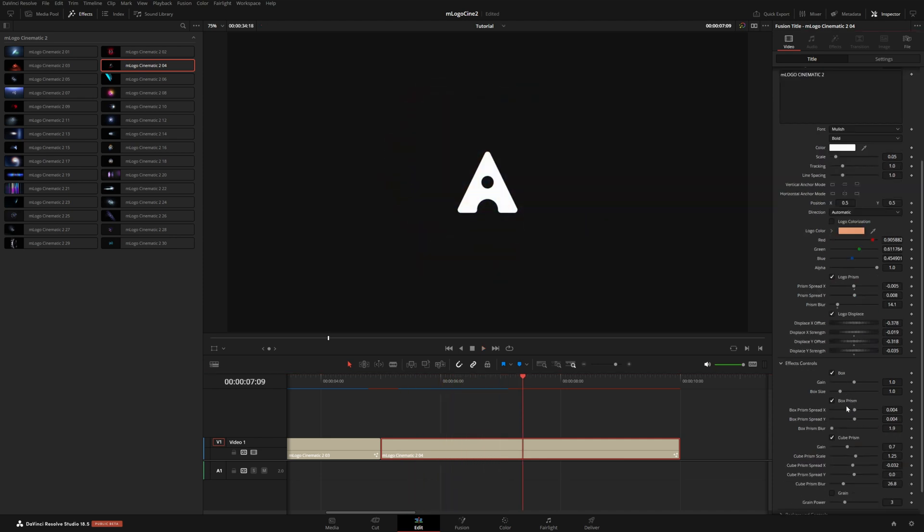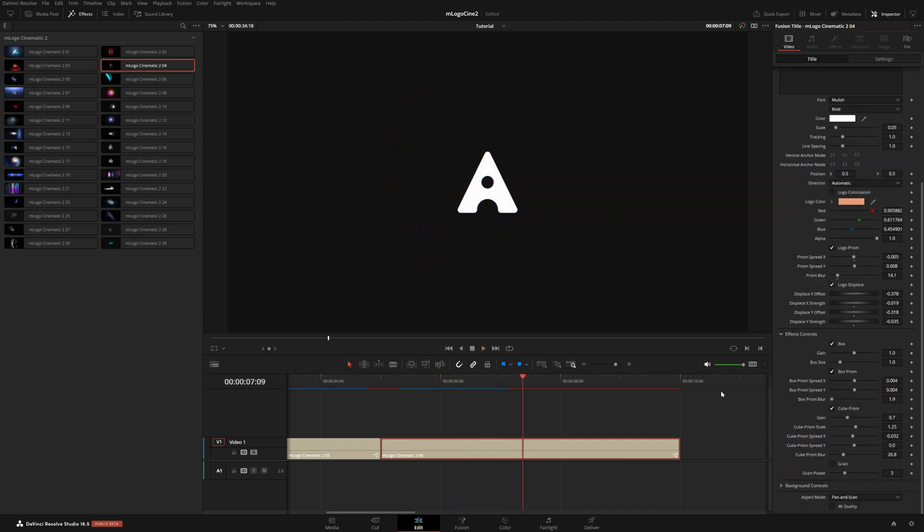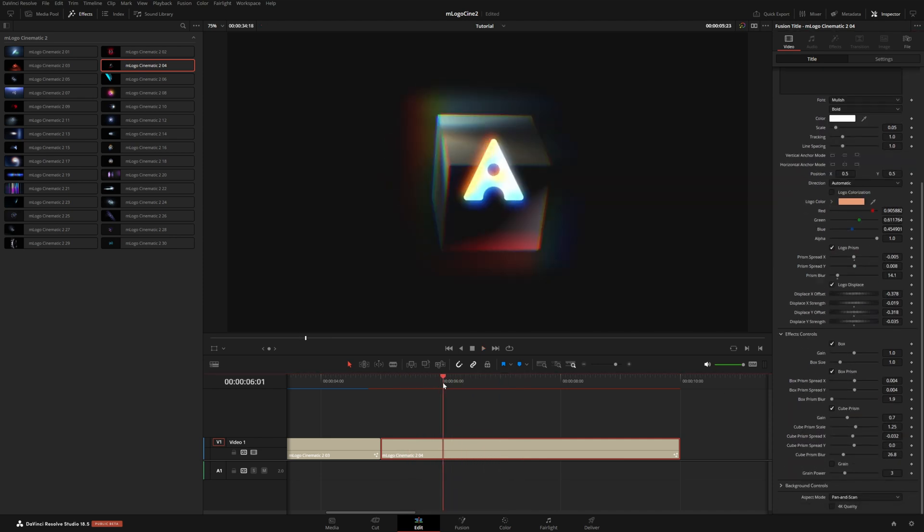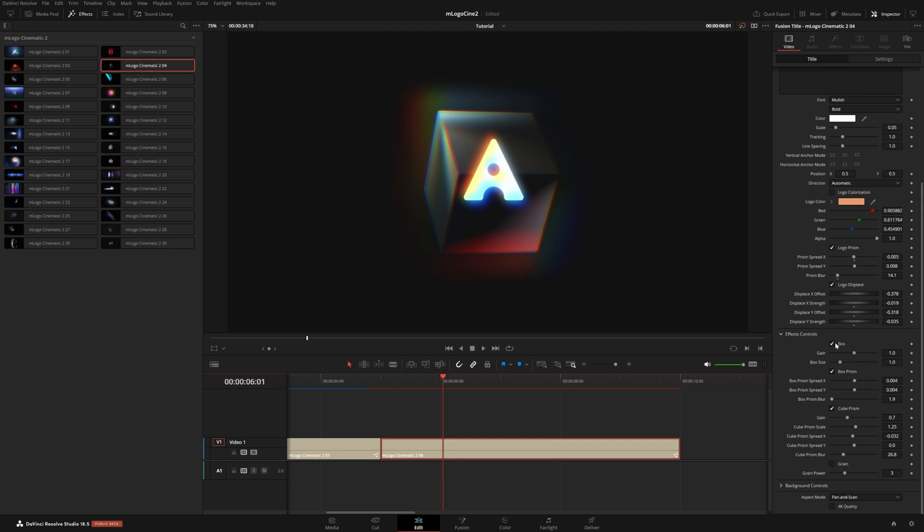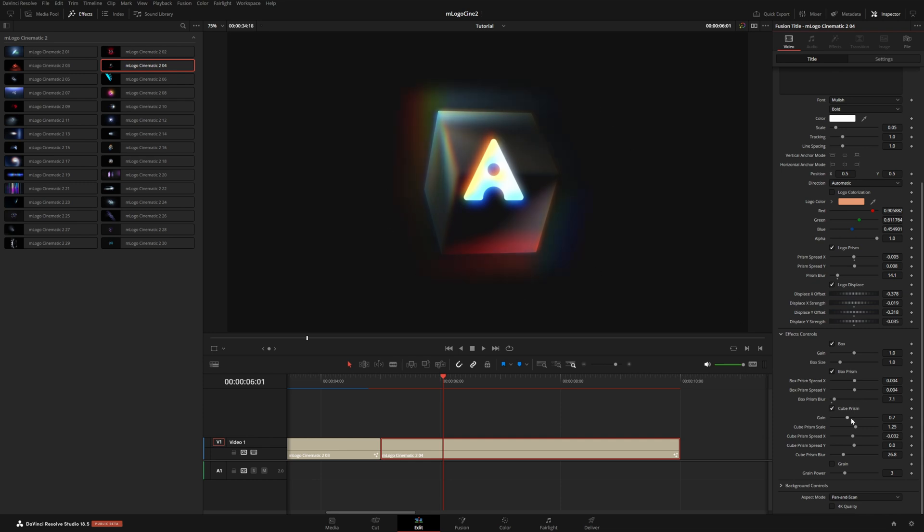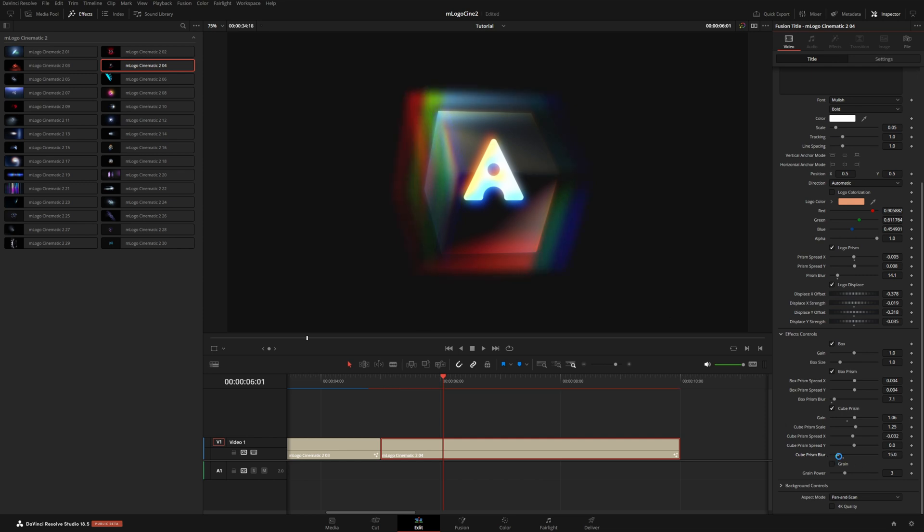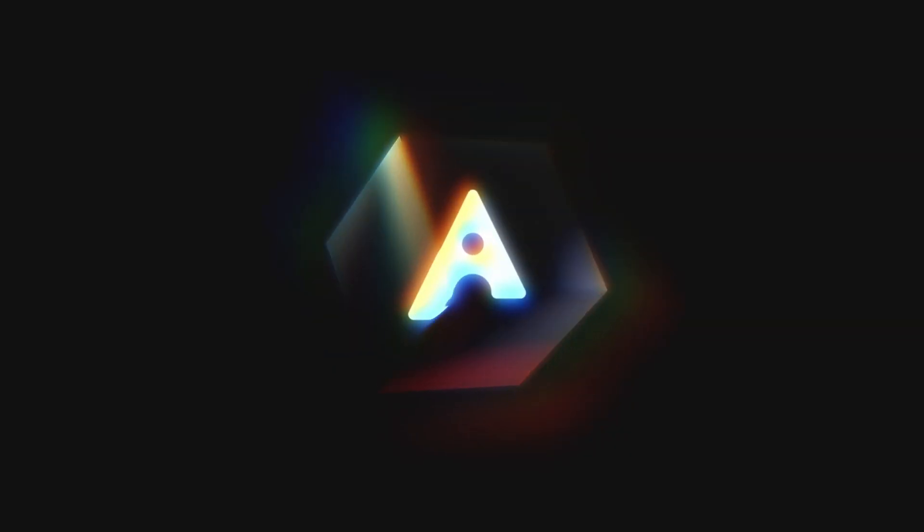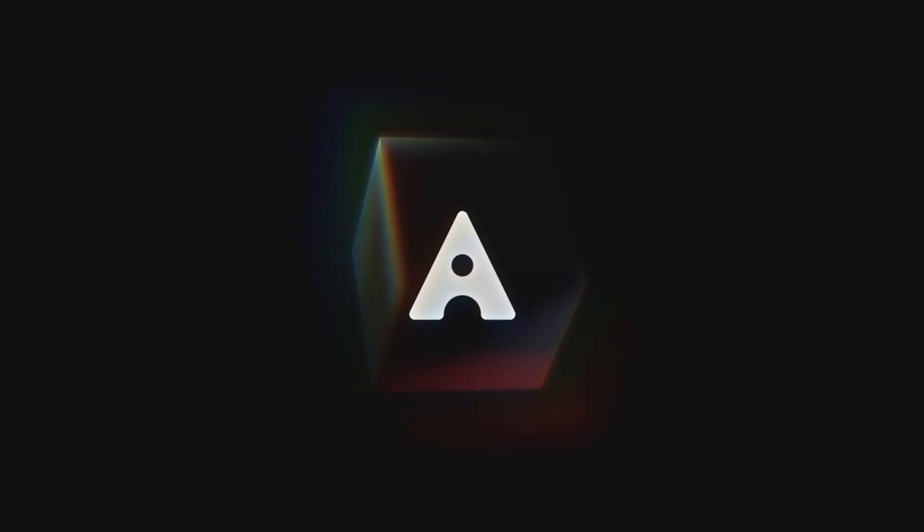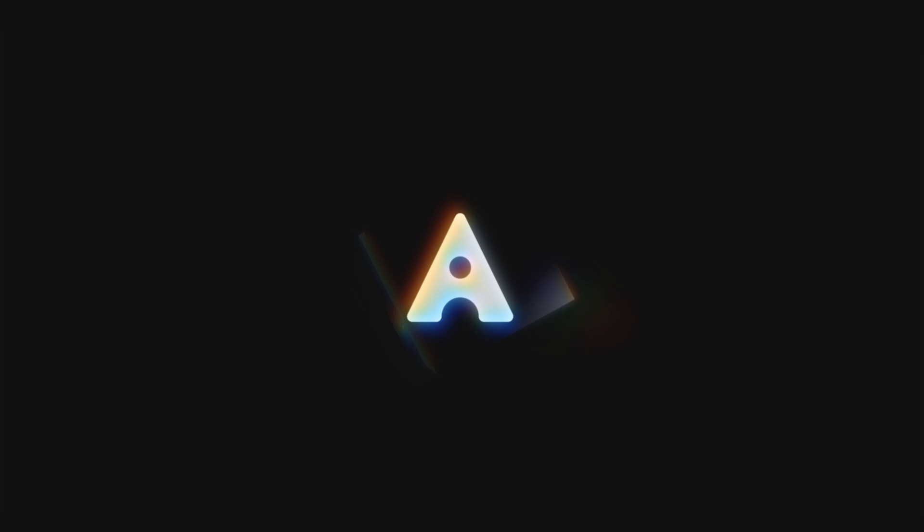And then under effects controls, we could disable the box if we didn't want it for some reason, as well as the box prism. The cube prism is the outer cube. You can see here if we increase the gain and reduce the blur, you can see really what it's doing. It's just creating duplicates of that same cube in a very nice way. So dialing this in could really give this a very interesting, unique look.